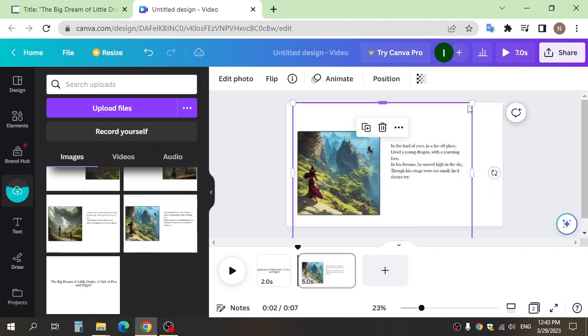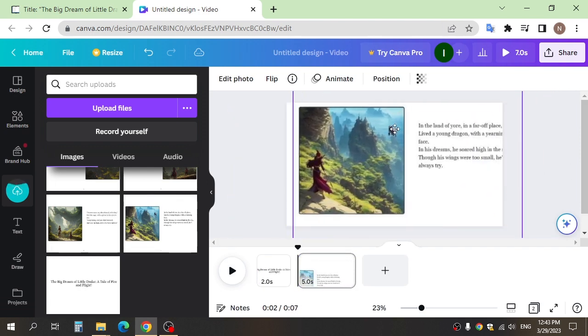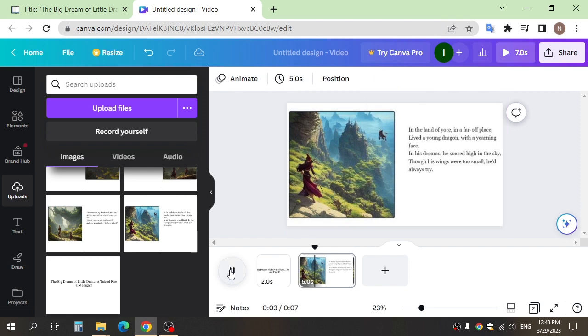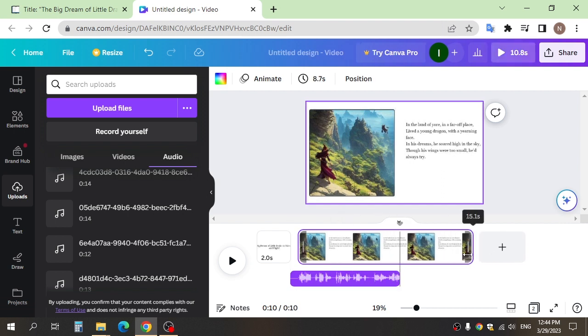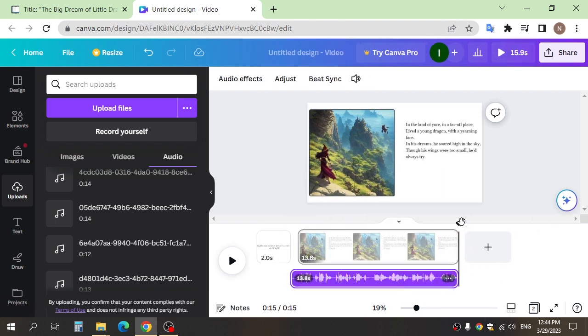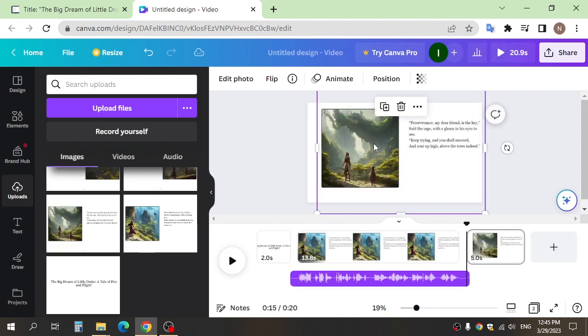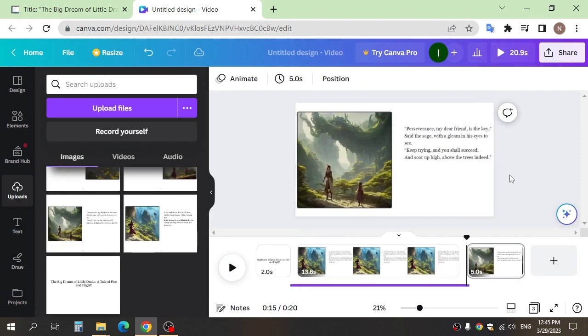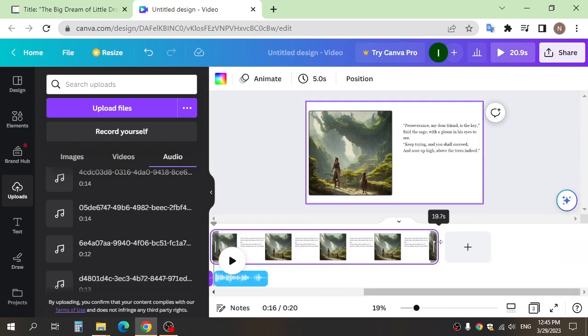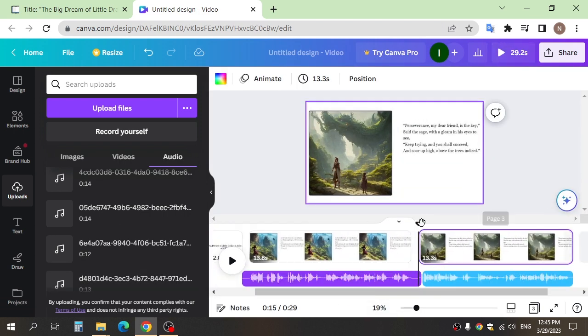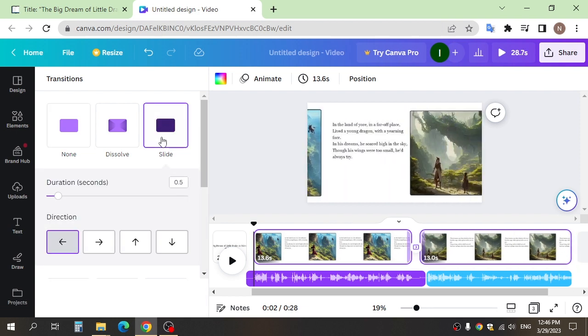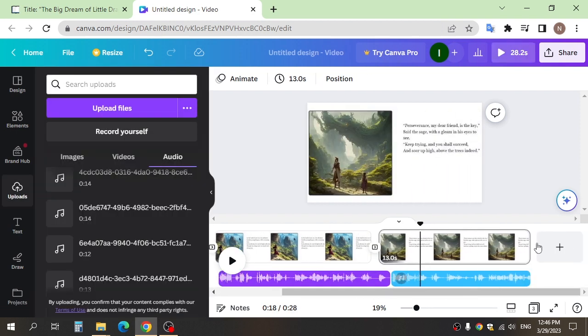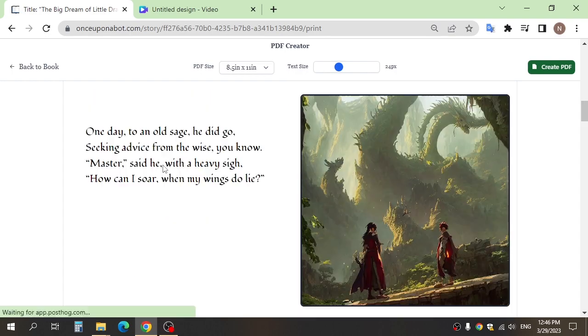After, move the image here and drop the voice here. In the land of yore, in a far-off place. After, go to the next image and move here and add voice. You can add between the images transitions to slide and apply all of this to other images and voices.